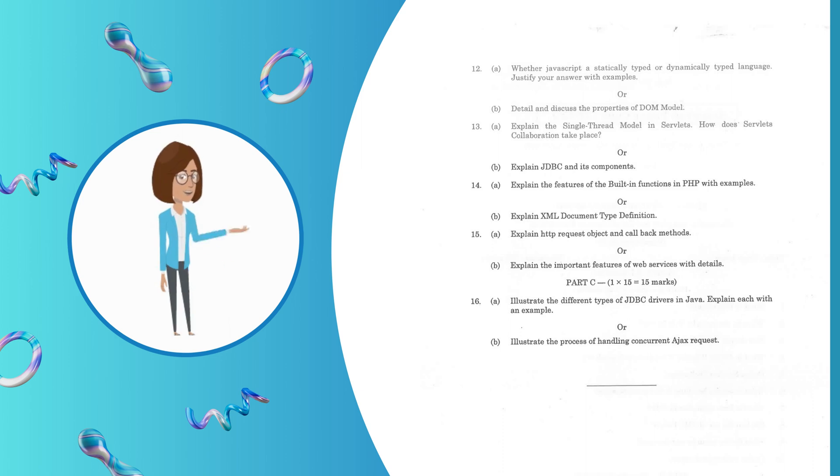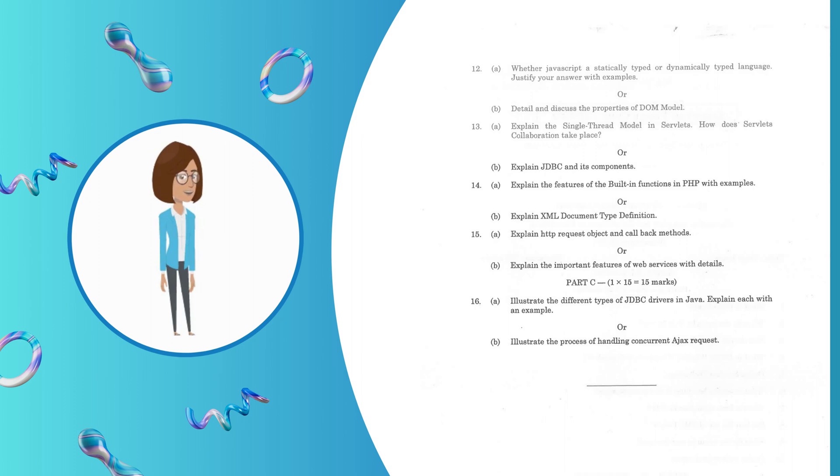Question 15.B: Explain XML document type definition. Question 15.A: Explain HTTP request object and callback methods. Question 15.B: Explain the important features of web services with details. Let's move on to Part C, 15-mark questions.